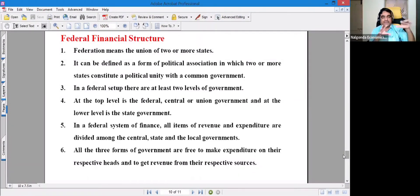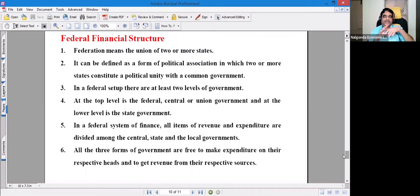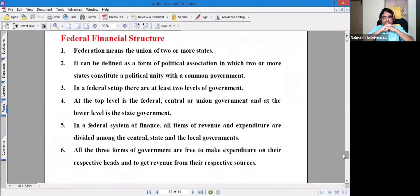In a federal system of finance, all items of revenue and expenditure are divided among the central, state, and local governments. All three levels of government are free to make expenditure on their respective heads and to get revenue from their respective sources.